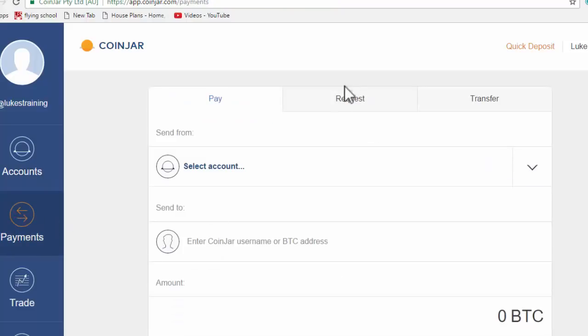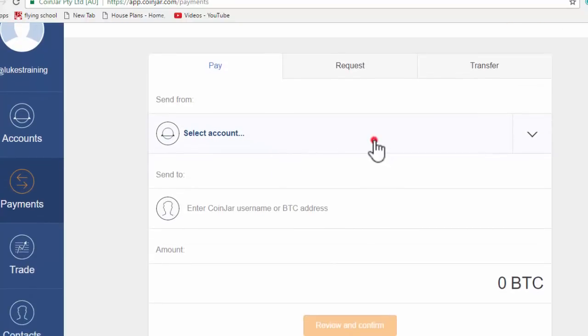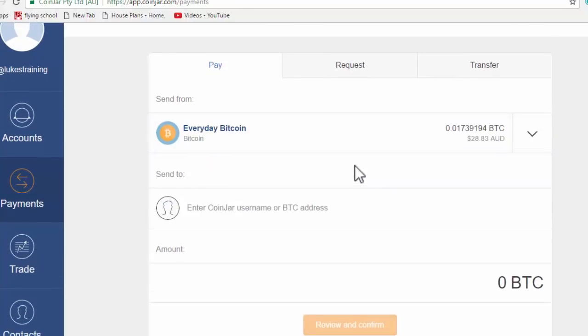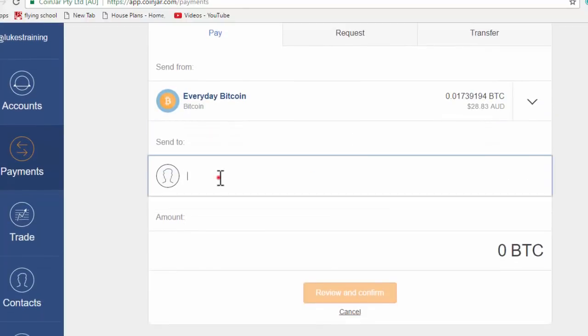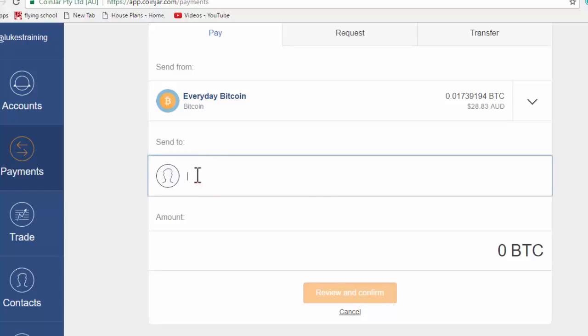And this right here is the code. Right here, the BTC account address. So this is that same code for somebody else. So you can request a code from someone else and that's the same thing. It's just like the PayPal email where you get the code, you put it in here and it will send it to that address.